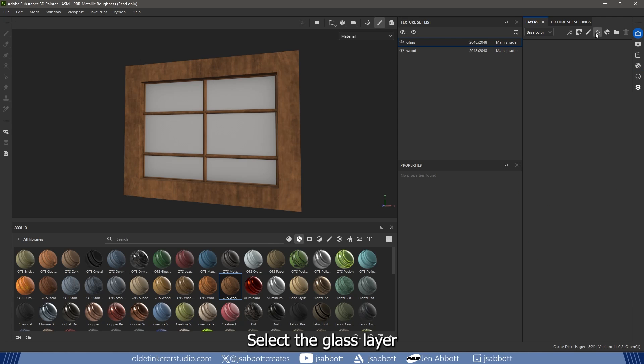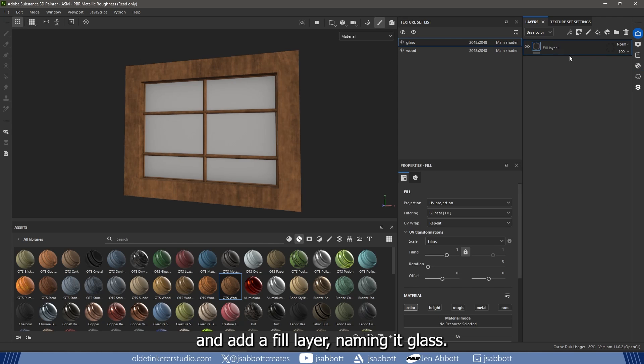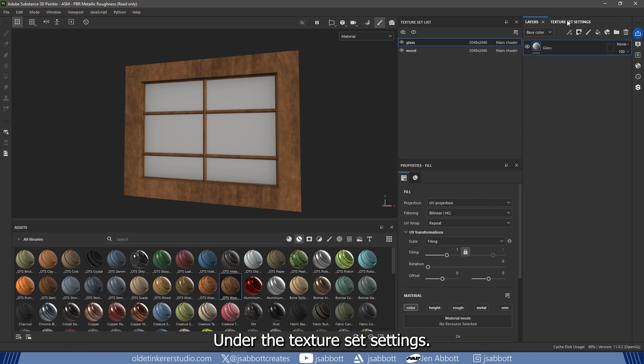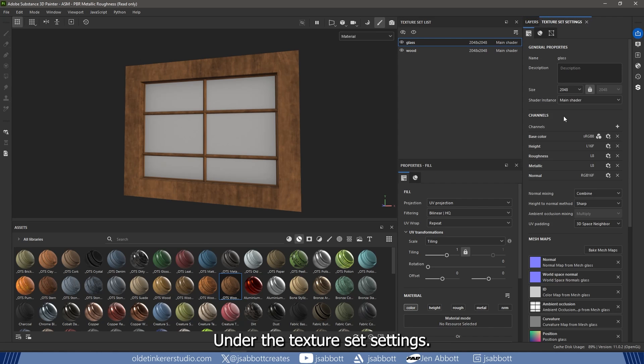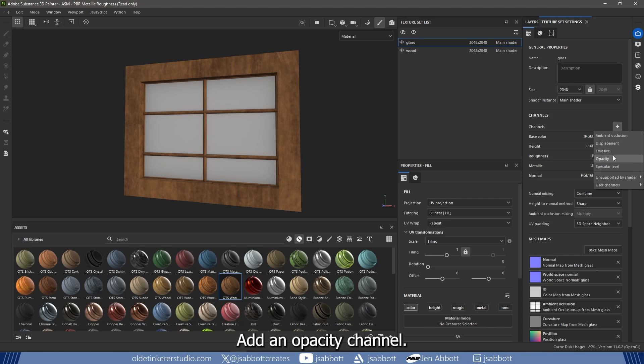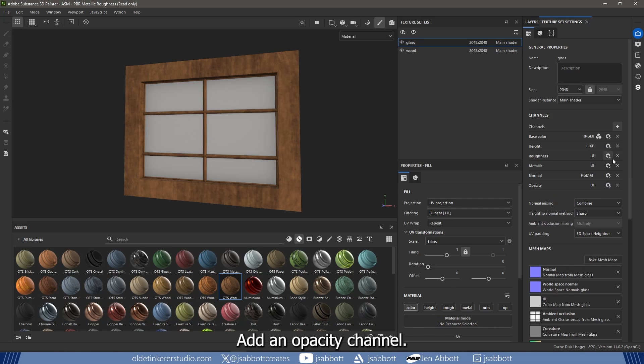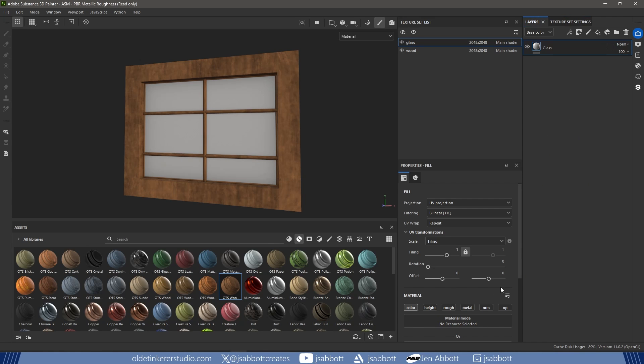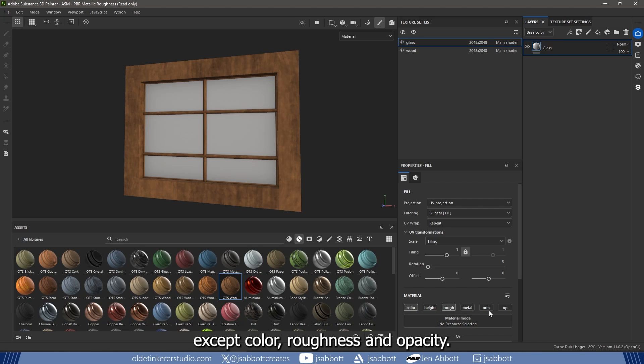Select the Glass layer and add a Fill layer, naming it Glass. Under the Texture Set Settings, add an Opacity channel. Turn off all channels except Color, Roughness, and Opacity.